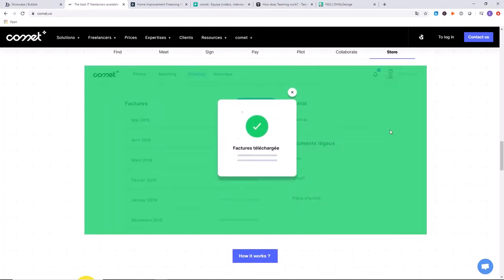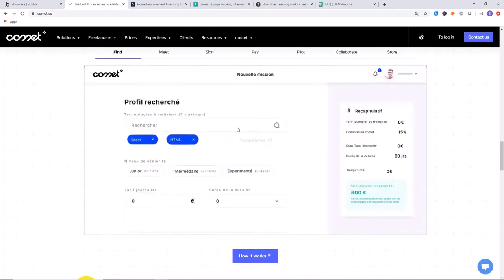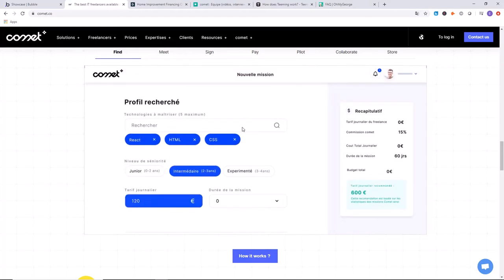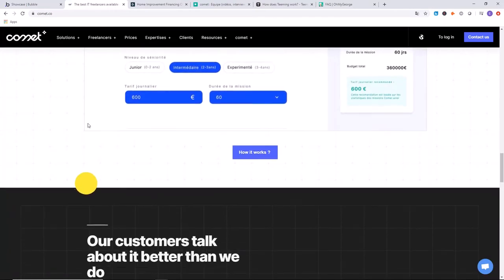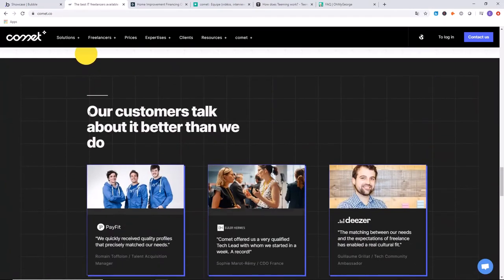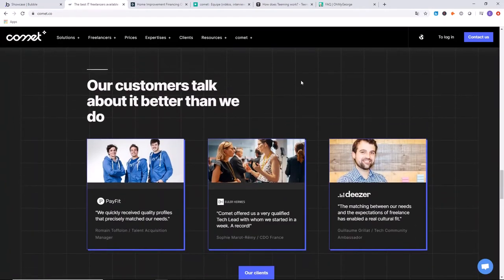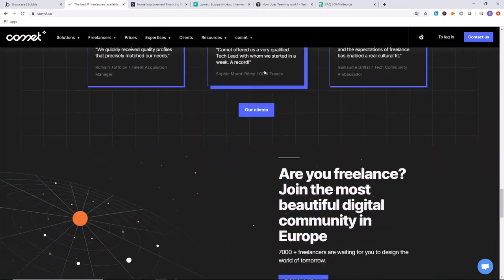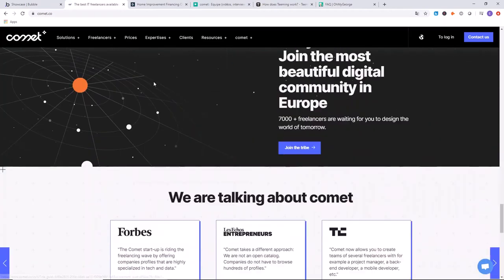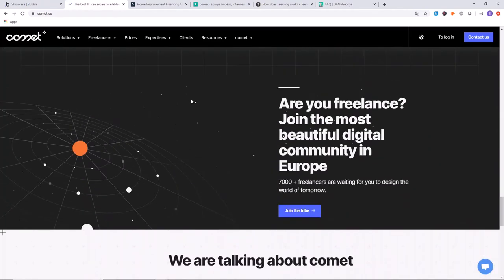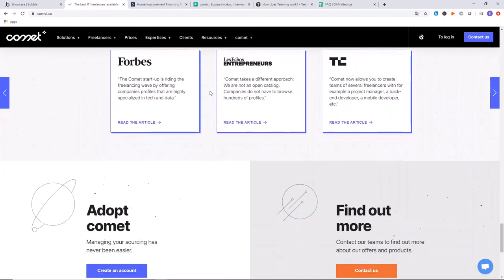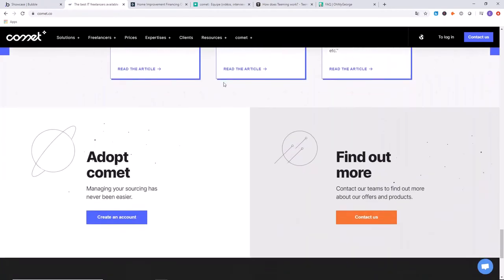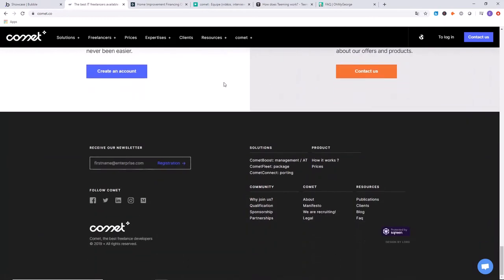This looks like another area where they are filling out the profile. Everything's French. I don't speak French, so unfortunately I can't go into great detail with their product, but it's still something that's very cool and interesting to learn about.